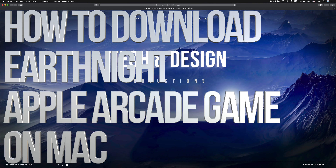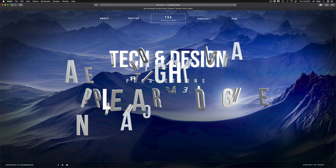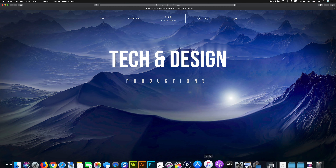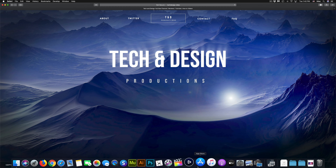Hey guys, in today's video I'm gonna teach you how to download games from Apple Arcade right here on your Mac. So let's just get started.